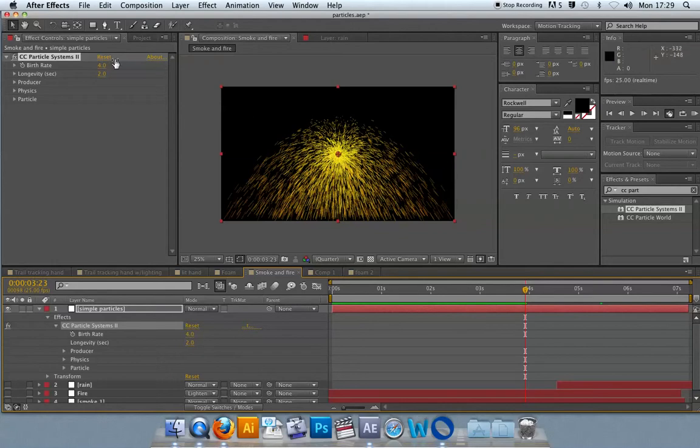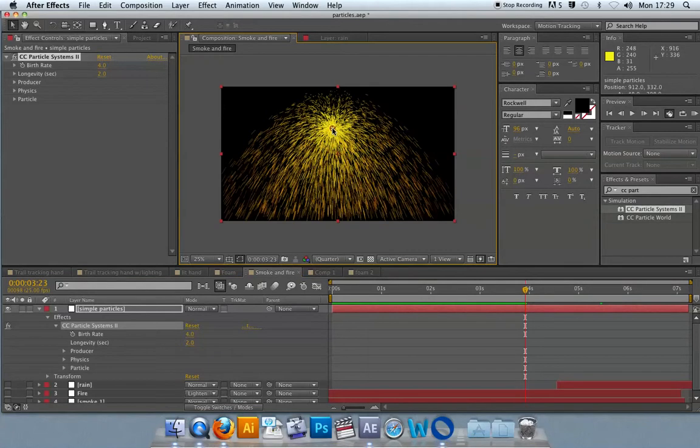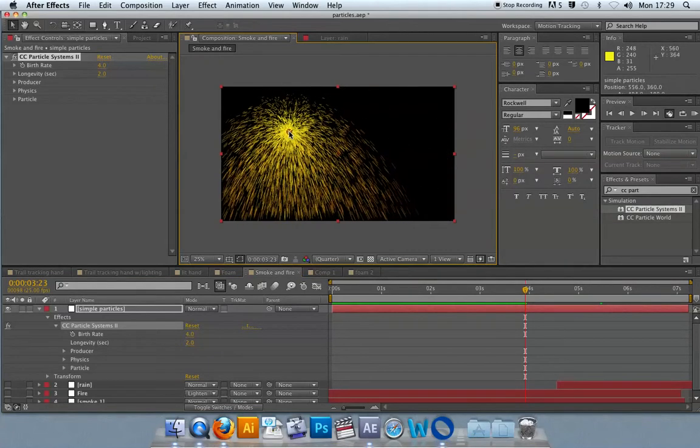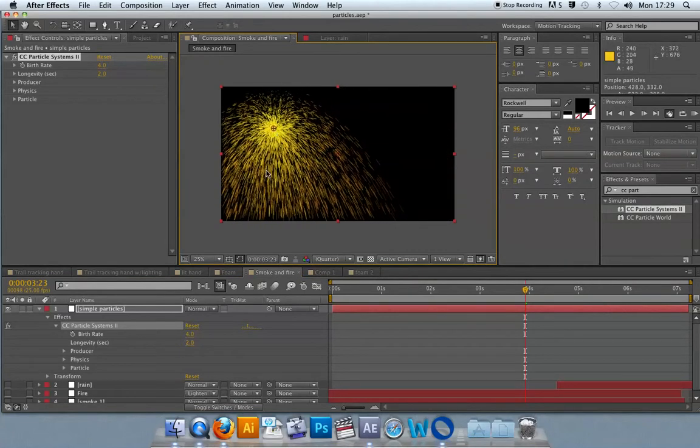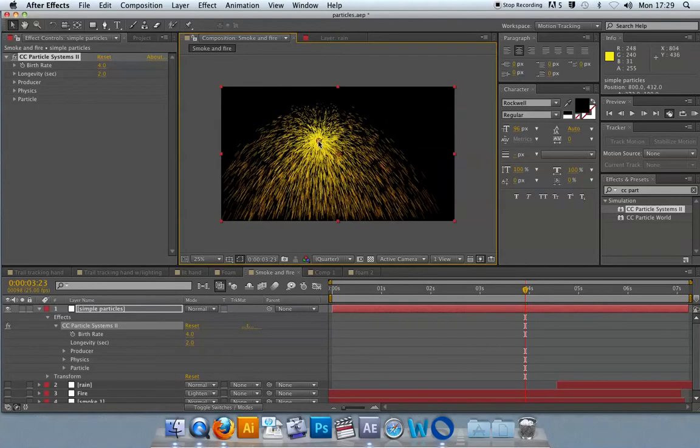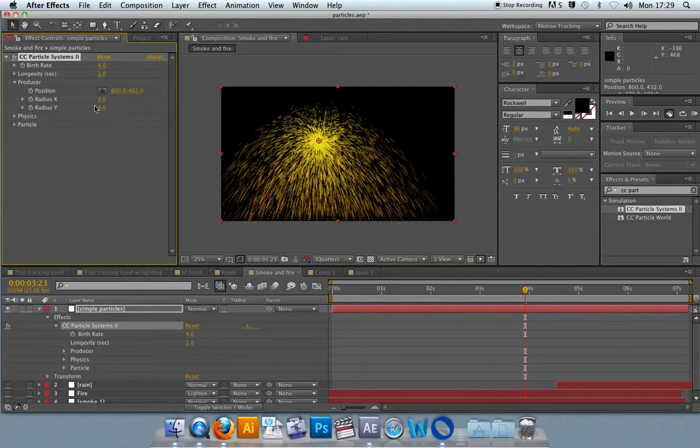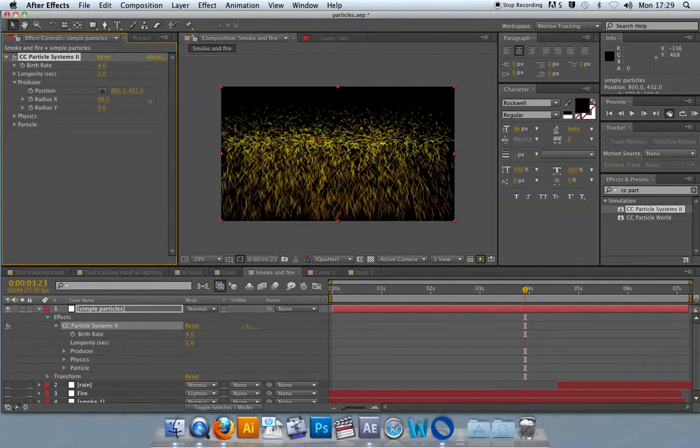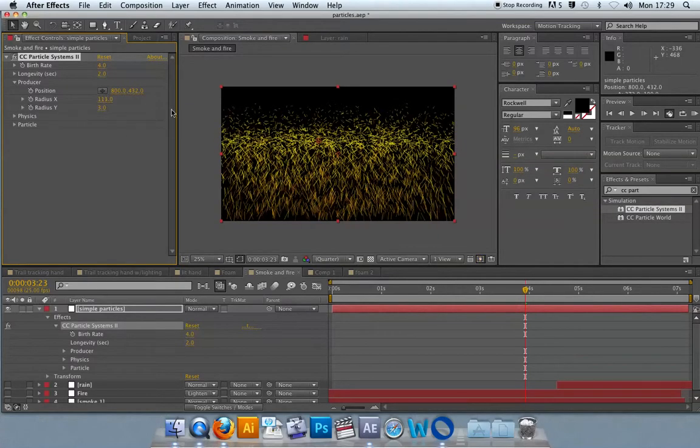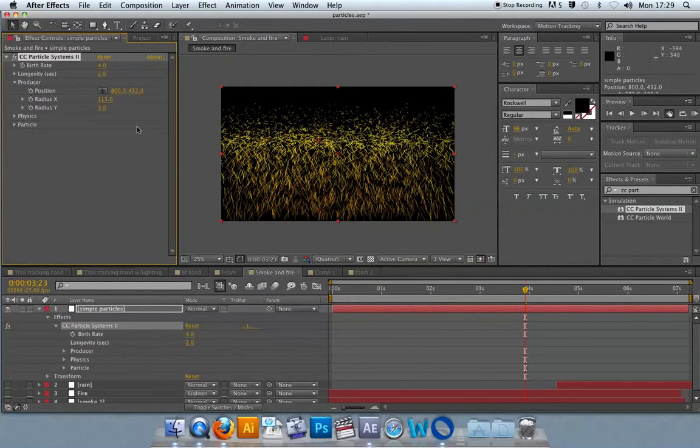For particle systems 2, the producer is the central point here. I can click and drag that around to move the particle system, or I can keyframe that in time to make it look like a comet. The producer can have its shape and size adjusted as well as being moved. I'll just go for rain here first.